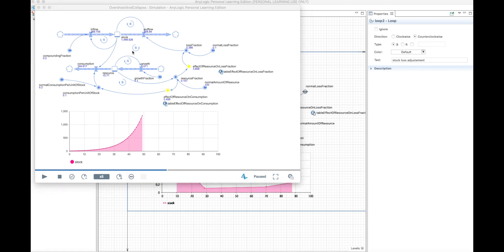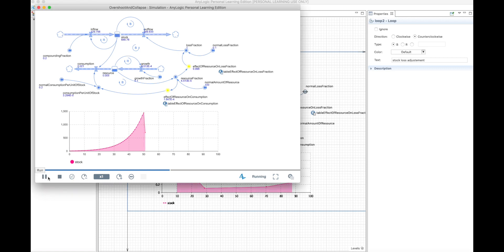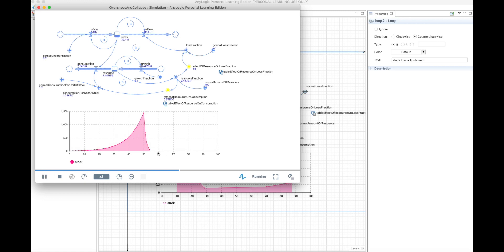At this point, this balancing loop is extremely strong. So what happens is it's going to decrease very fast with this goal-seeking behavior towards zero, and we have seen this behavior before.